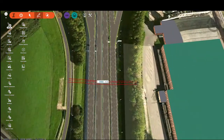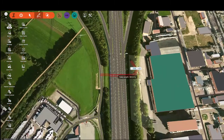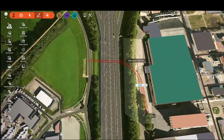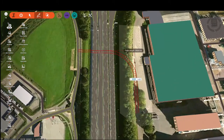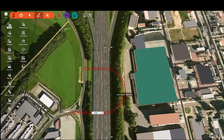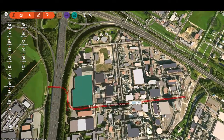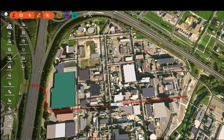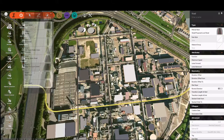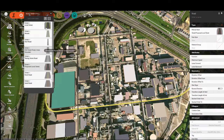You'll see that our red guides start following the cursor, and as we go through, we start clicking on points of intersection for the road. Curves are created automatically. They really don't have any design criteria applied to them, but this is just for sketching purposes only.